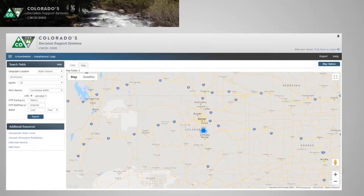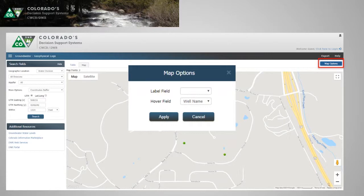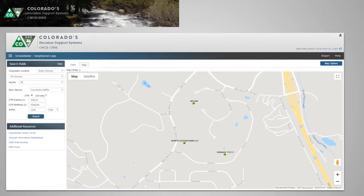If we click on the map tab at the top, we can plot all these out and zoom in. This shows a heat map when you're zoomed all the way out — it says three in that blue dot. Zooming in, those are our three records. Under map options, as Kevin showed, we can label these by name, permit number, or log depth. This map options screen varies based on the tool you're in. I'll put the well names on there.